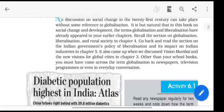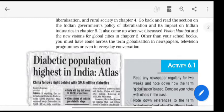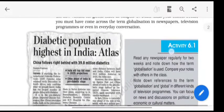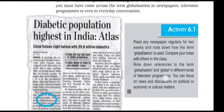Recall the section on globalization, liberalization and rural society in Chapter 4. Go back and read the section on Indian government's policy of liberalization and its impact on Indian industries in Chapter 5. It also came up when we discussed Vision Mumbai and new visions for global cities in Chapter 3. Other than your school books, you must have come across the term globalization in newspapers, television programs or even in everyday conversation.